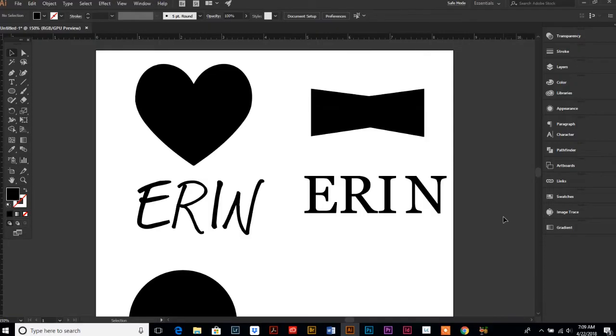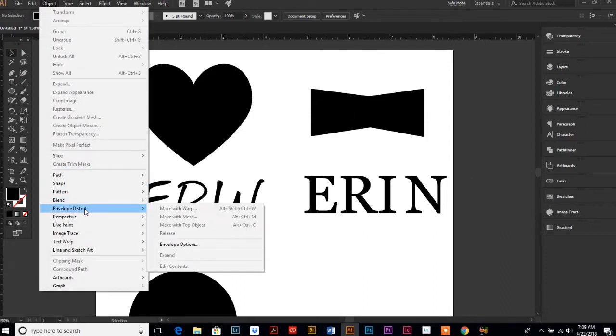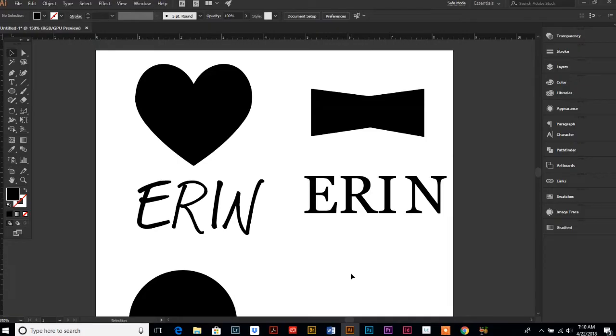But of course, first you have to know the basics. So today I'm going to show you how to use the envelope distort tool. Basically what it's going to let us do is distort text to any shape that we create.